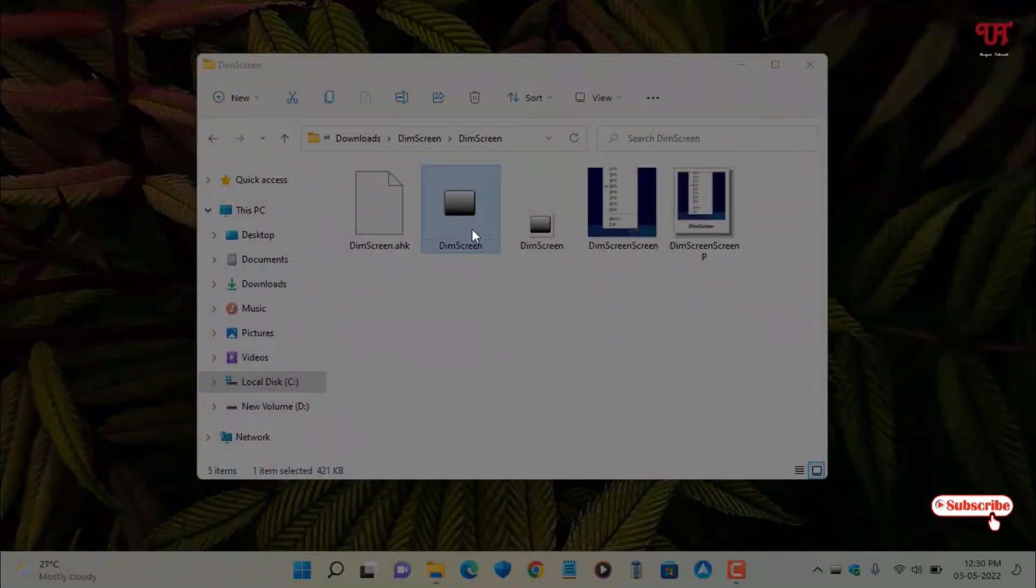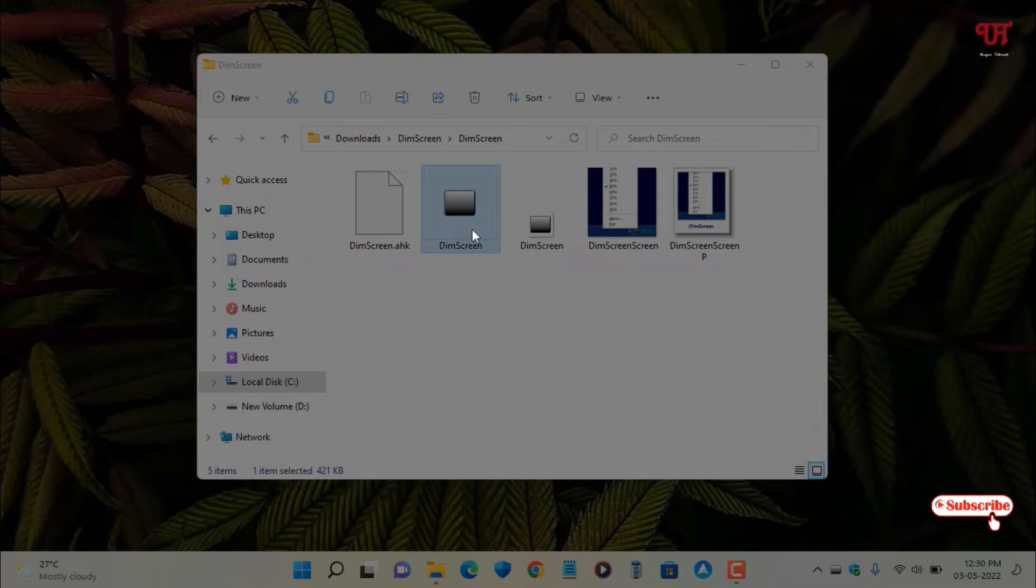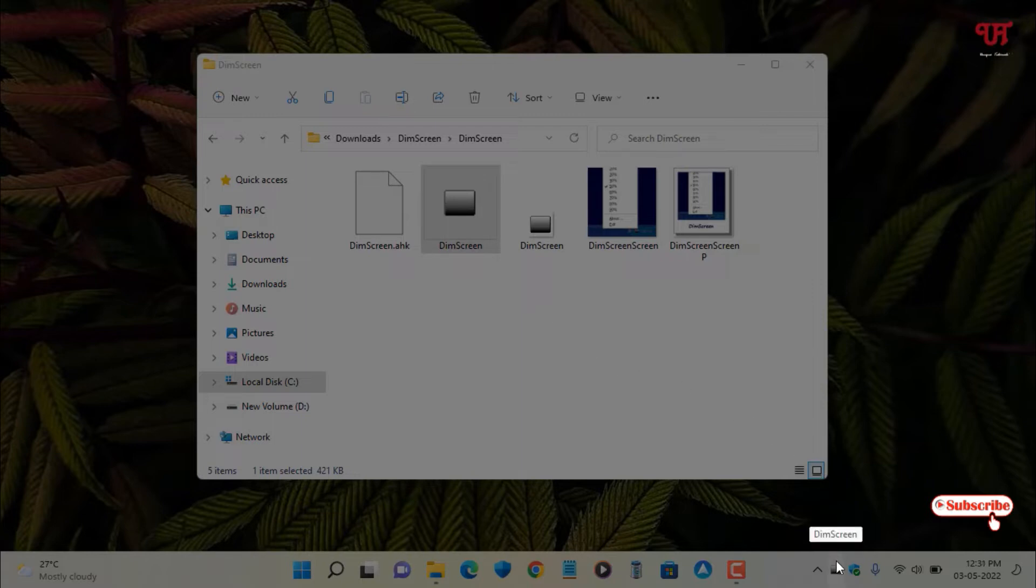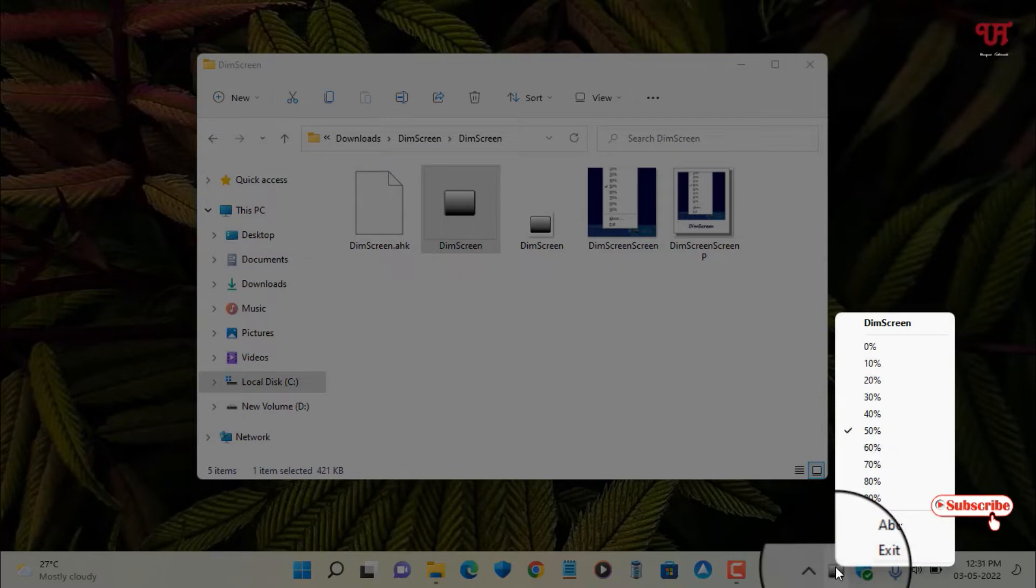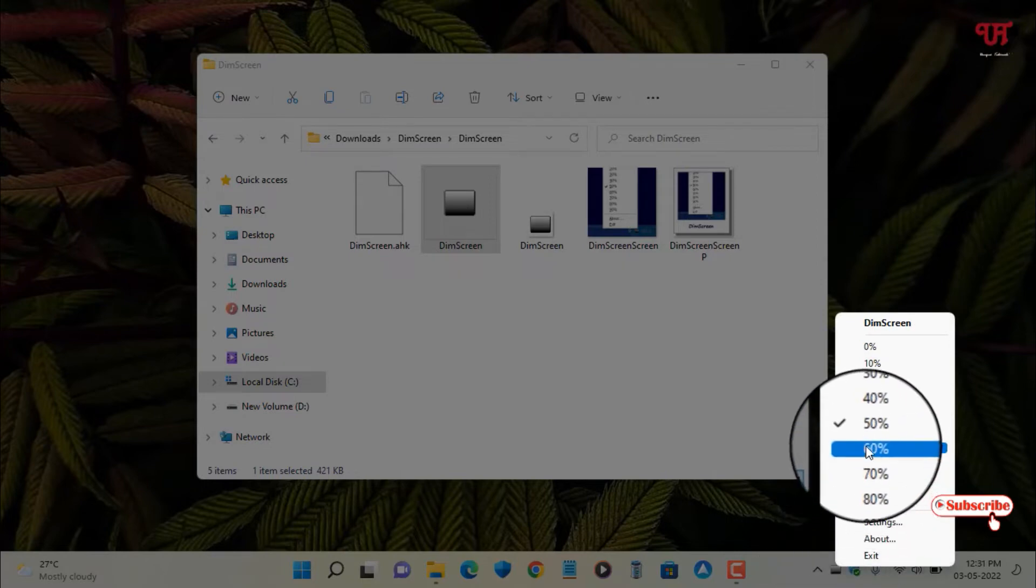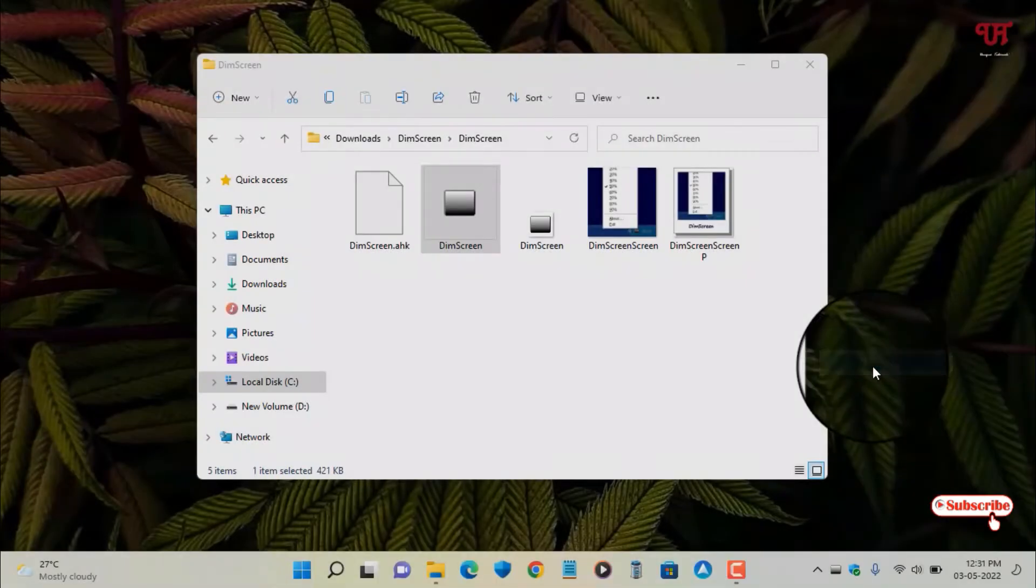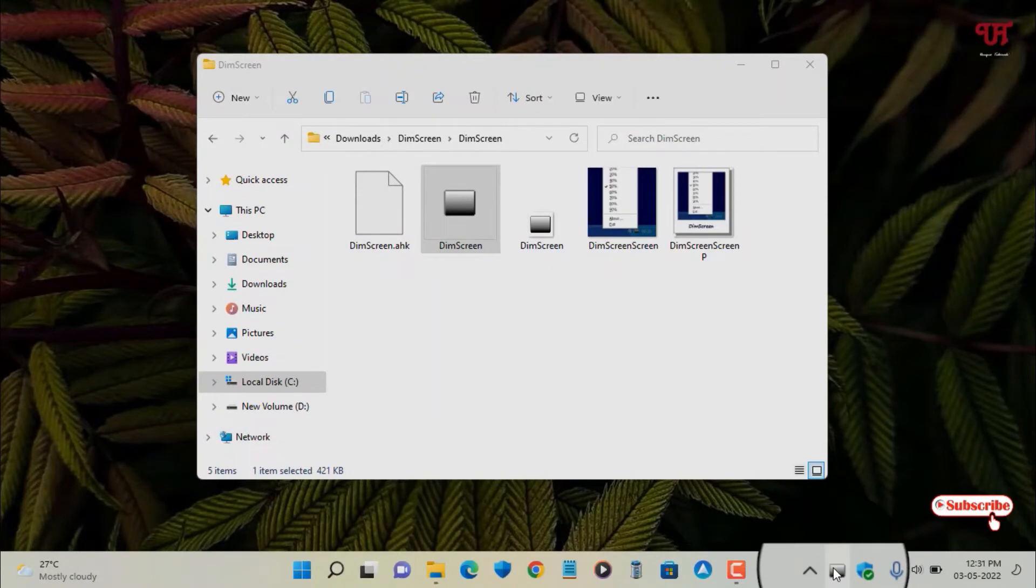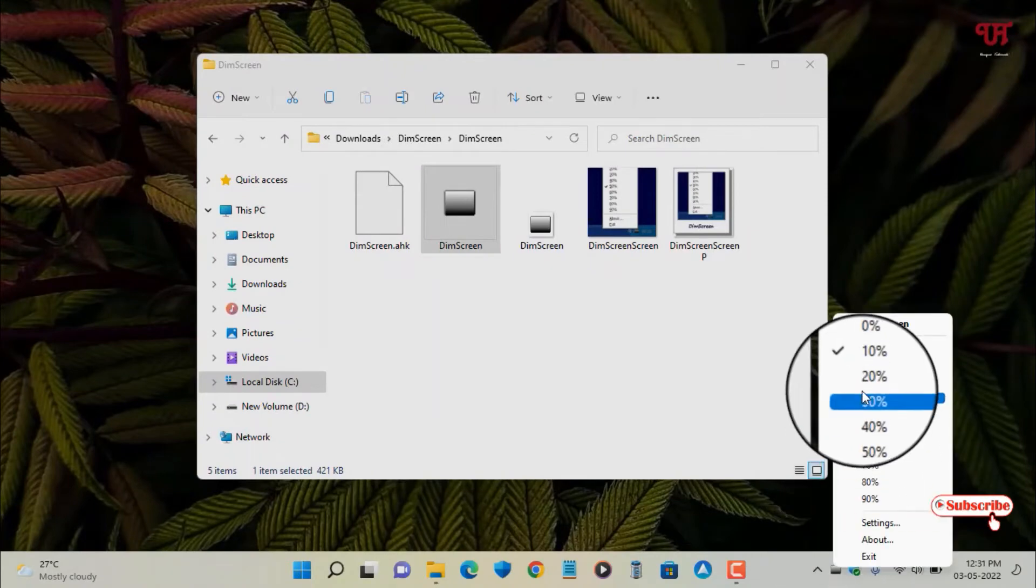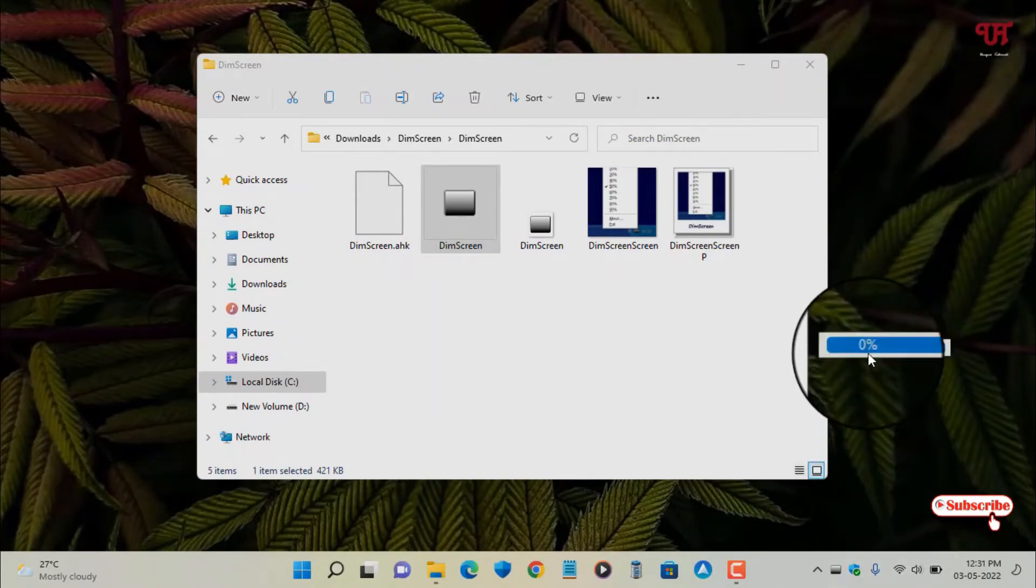You can see here the screen brightness, that is the computer screen brightness, has started dimming. Below in the taskbar tray, you can see the menu icon - just right-click on it. By default it's set to 50%, so you can decrease it to 10 or even make it zero if you don't want to use it.